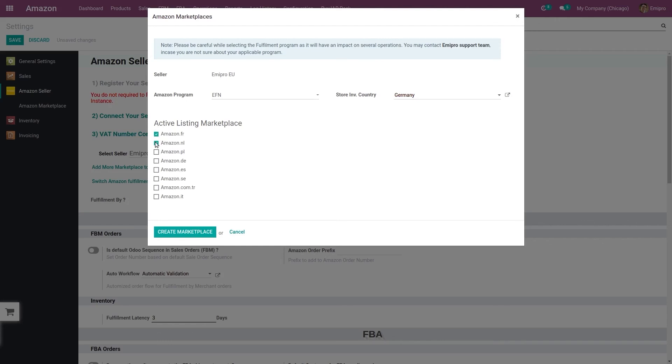In Odoo, what the system will do is create one FBA warehouse for Germany. And whenever the order will be received, the order will be fulfilled from German warehouse. So this is how the EFN program configuration works in Odoo.